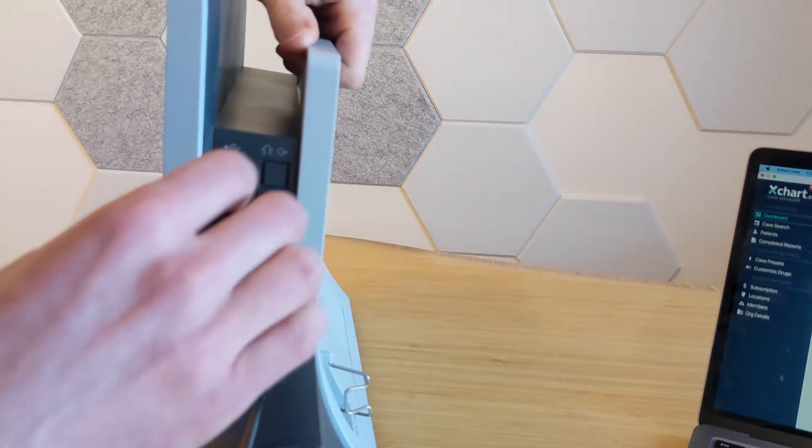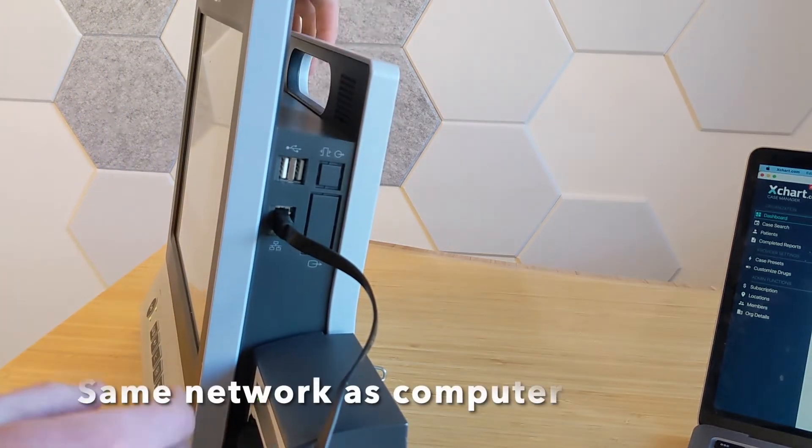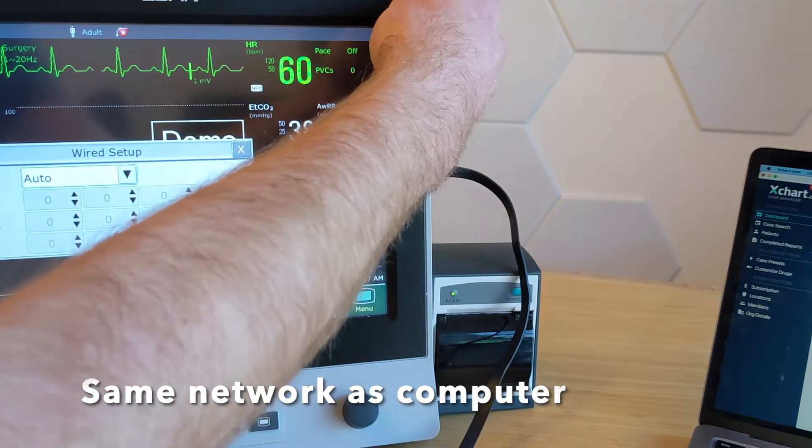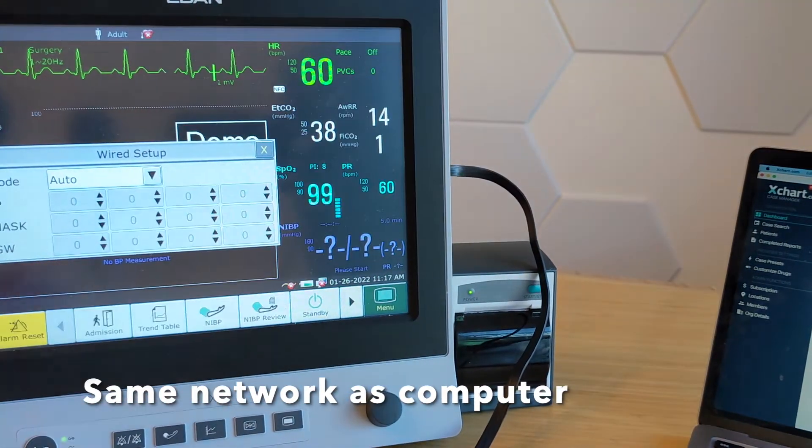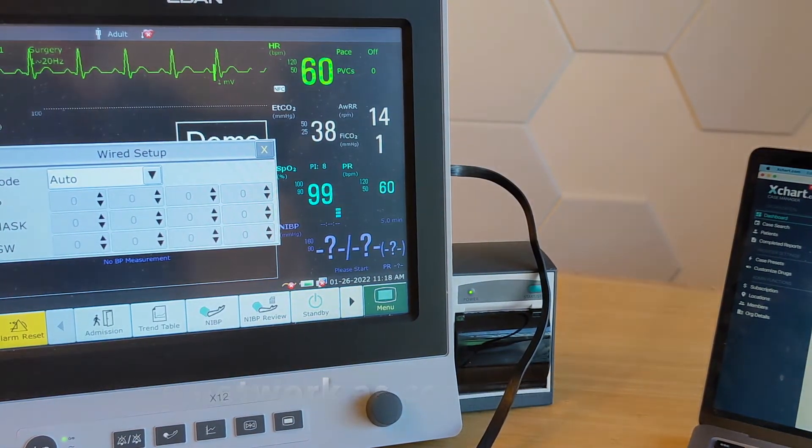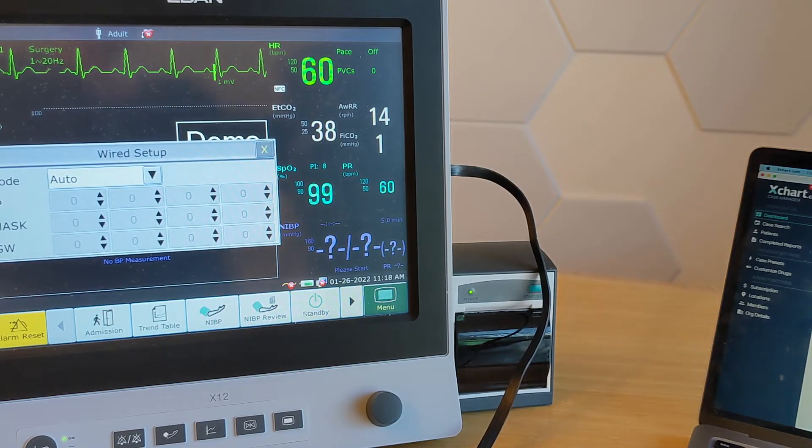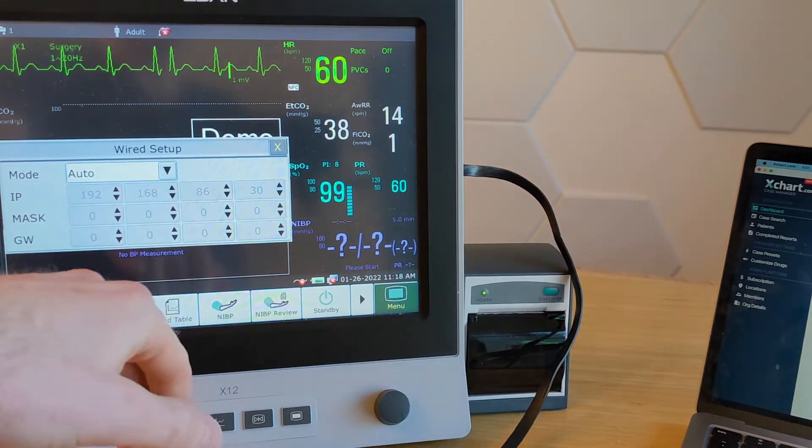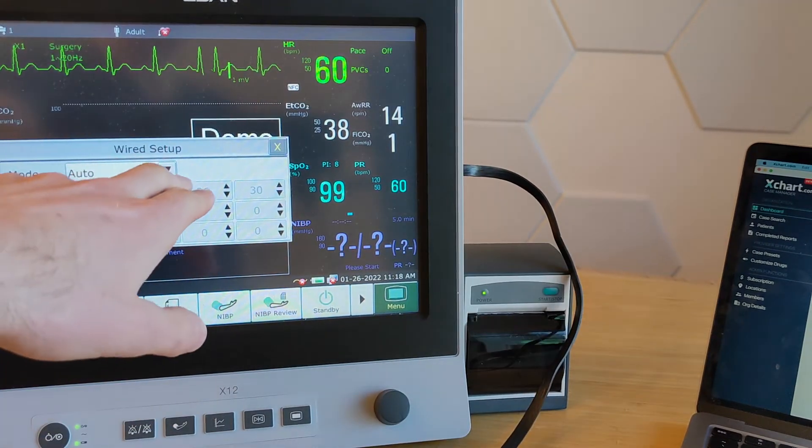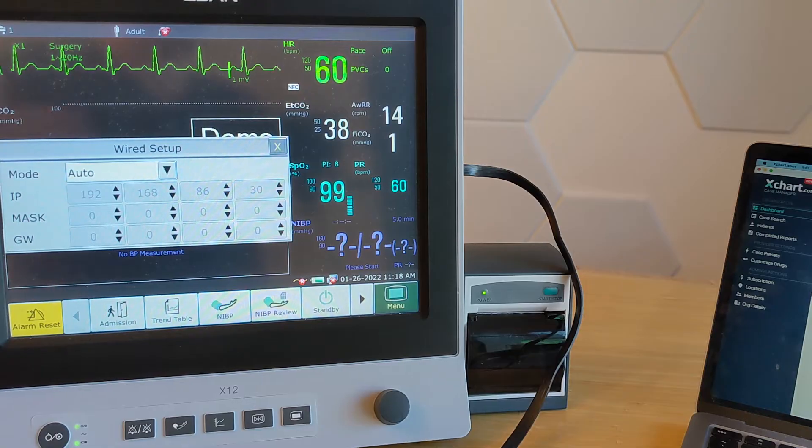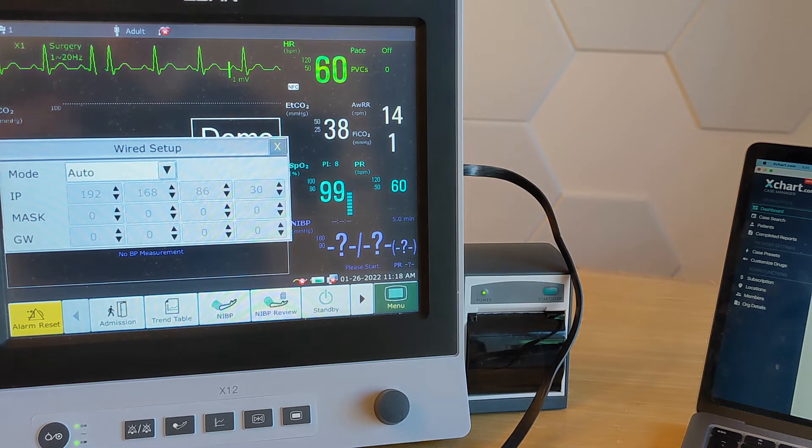You want to make sure that whatever network you're connecting to here is the same network that you're going to connect to whatever computer you're going to be using to chart. Obviously, it has to be on the same network for this to work. We can probably just leave it on auto. If you have a special network set up, you can do that.